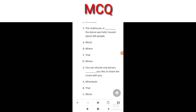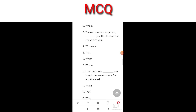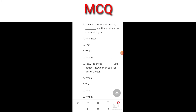The clubhouse in ___ the dance was held housed about 200 people. The answer is which, because it is referring to a place.